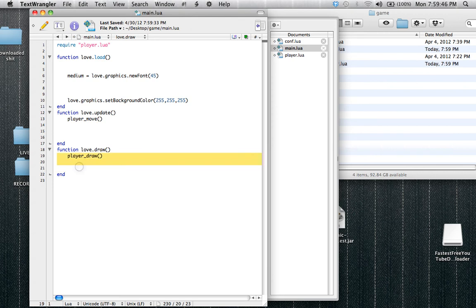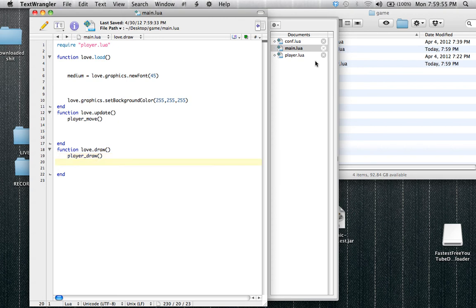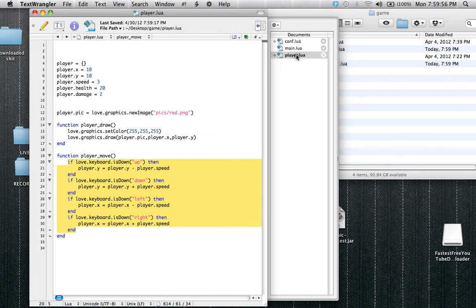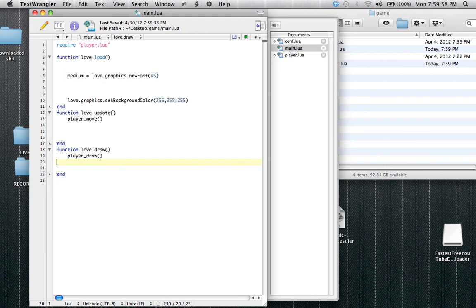And love.draw cannot do math, but it can display images. So you have to keep those kind of separate, in a way. So you couldn't make a function that draws the player and moves the player, because it would not, you would have to split them up between love.update and love.draw.